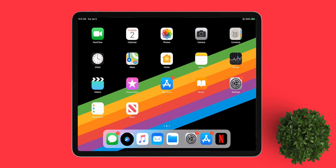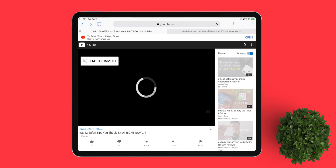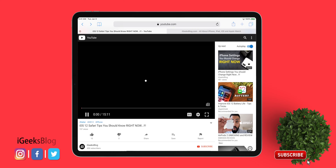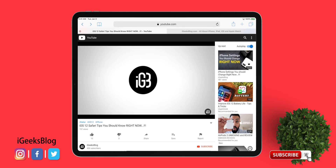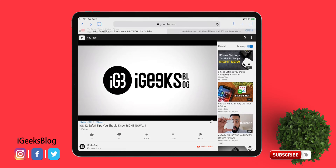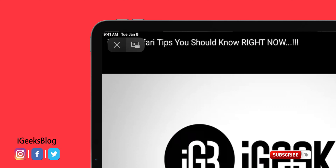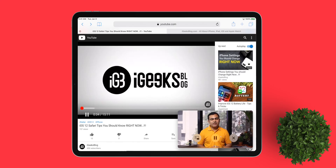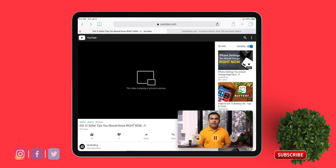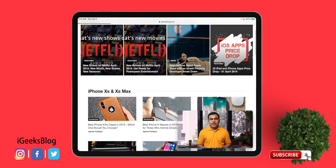In the first method, launch Safari, head over to youtube.com, and play one of your favorite videos. Now hit the fullscreen button and tap on the PIP icon and you are ready to go. Your favorite YouTube video will now play in picture-in-picture mode — go ahead and browse the web while also watching the video.